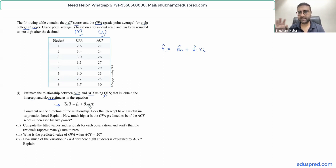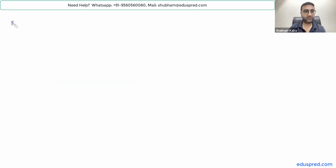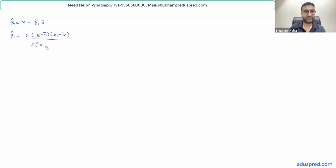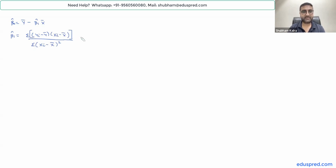Now let's find beta-zero-hat and beta-one-hat. The formula for beta-zero-hat is Y-bar minus beta-one-hat times X-bar. The formula for beta-one-hat is the summation of (Yi minus Y-bar) multiplied by (Xi minus X-bar), divided by the summation of (Xi minus X-bar) squared. Note that in the numerator we have a multiplication, so the order doesn't matter.